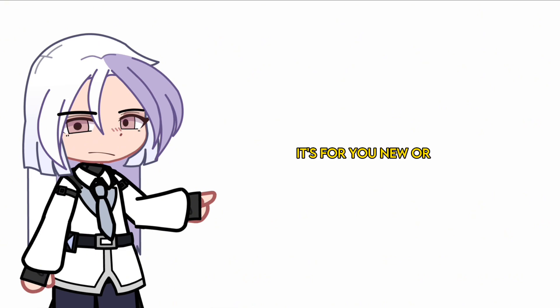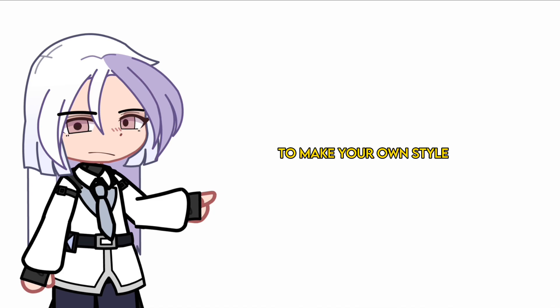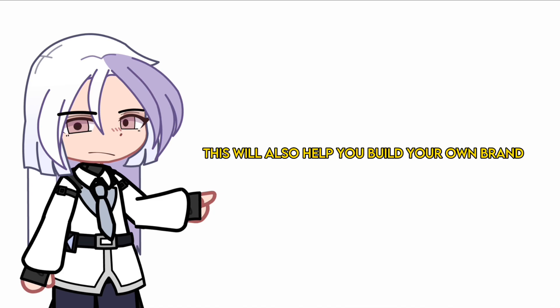What I ask for is for you, new or old creators, to make your own style. Try to build your own identity. This will also help you build your own brand.